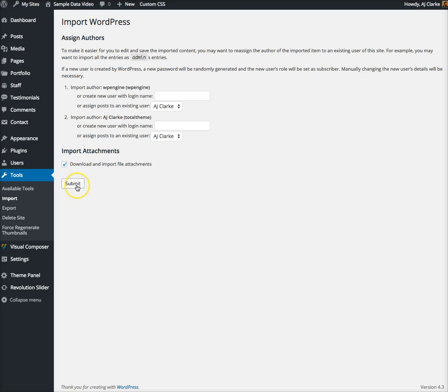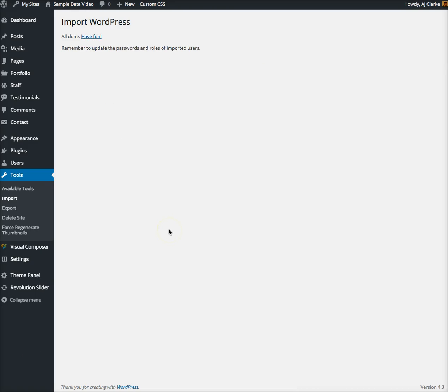Let's go ahead and click submit. That's going to run the import process. Make sure to just leave it open, go get some water or something, and let it do its thing. It can take 30 seconds or five minutes depending on your server.